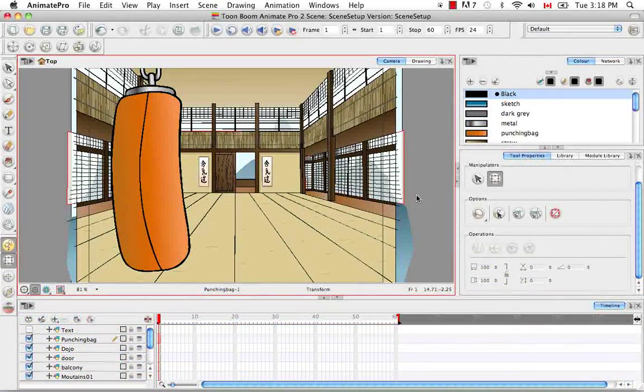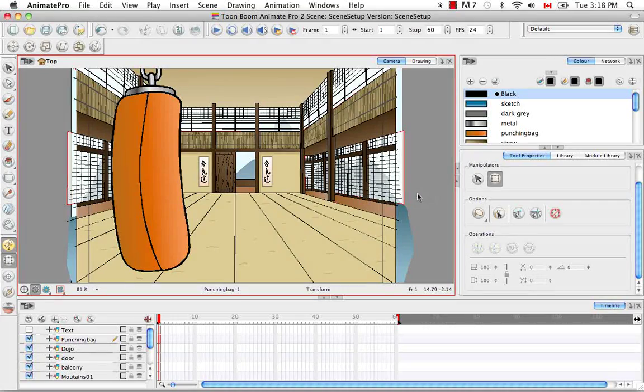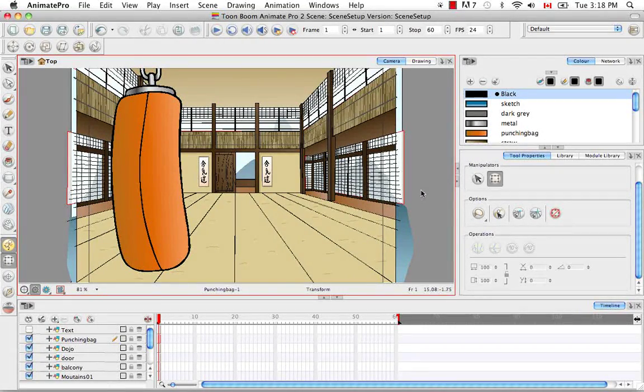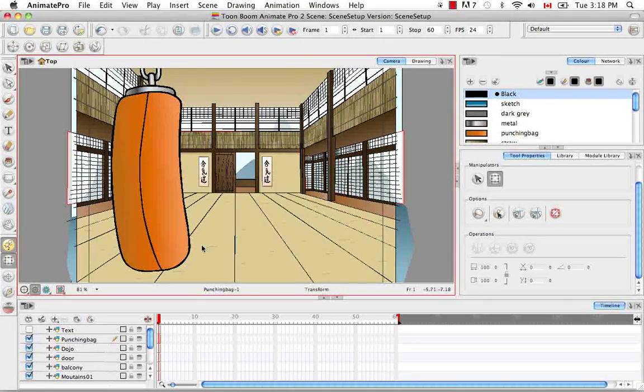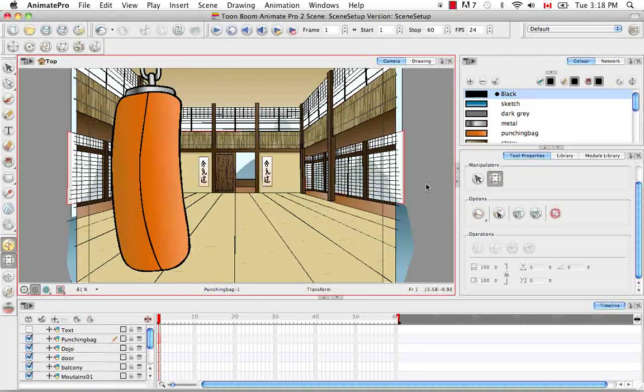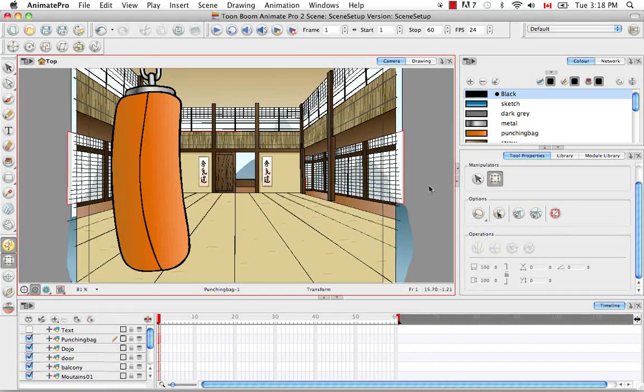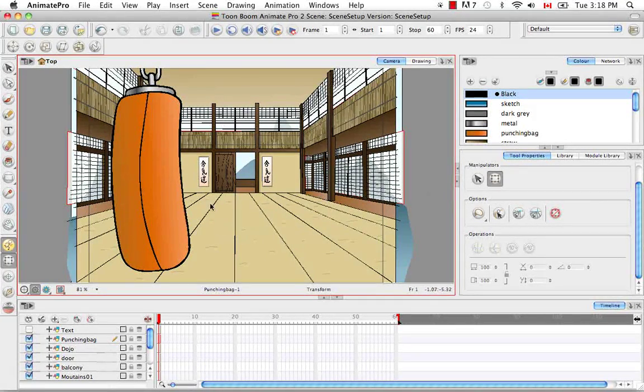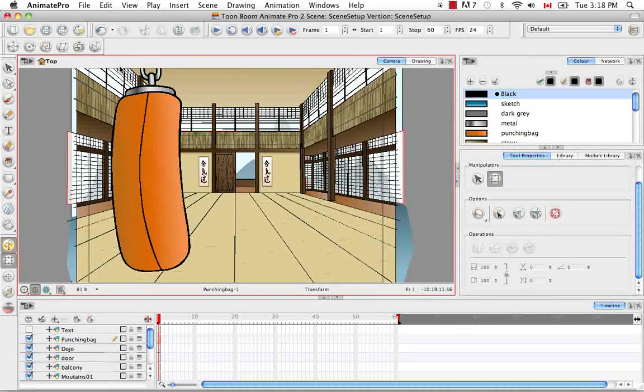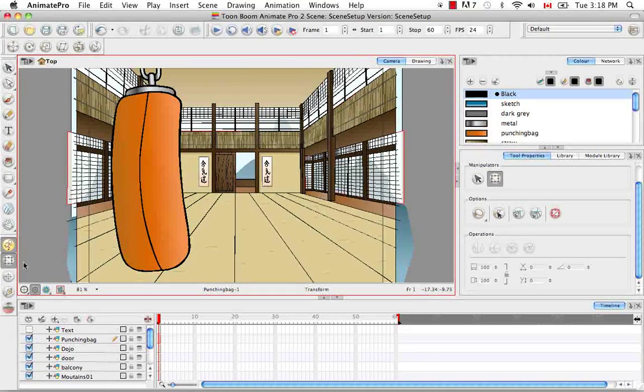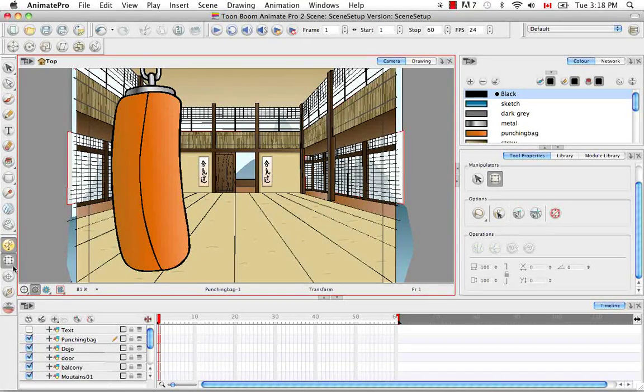Welcome to the tutorial positioning the scene components. Part of scene setup is positioning your various drawing elements in the camera view. We're going to primarily do this using the advanced animation tools as well as the transform tool.